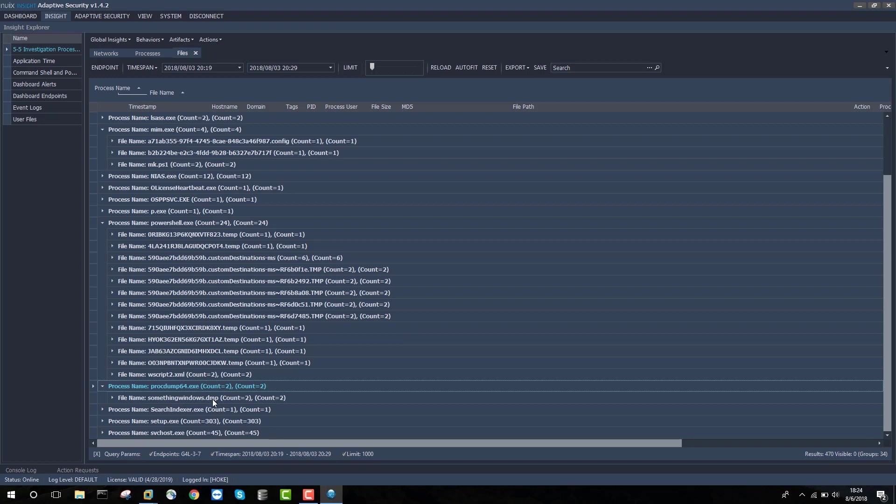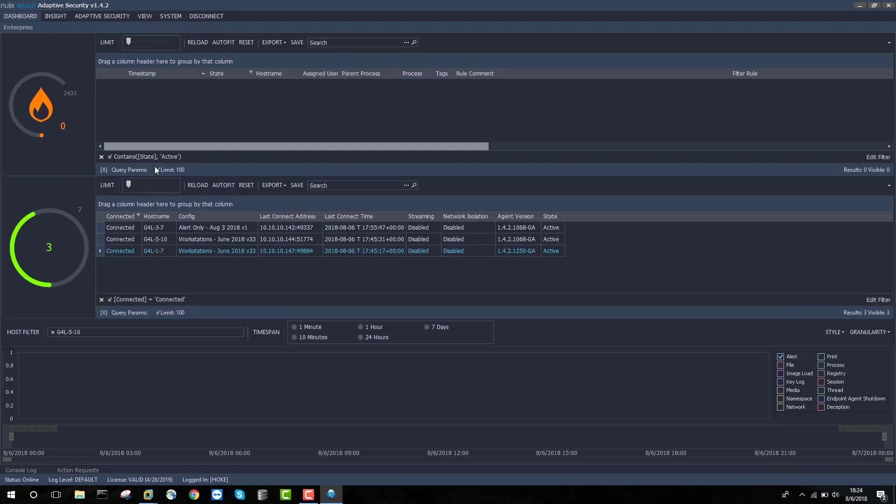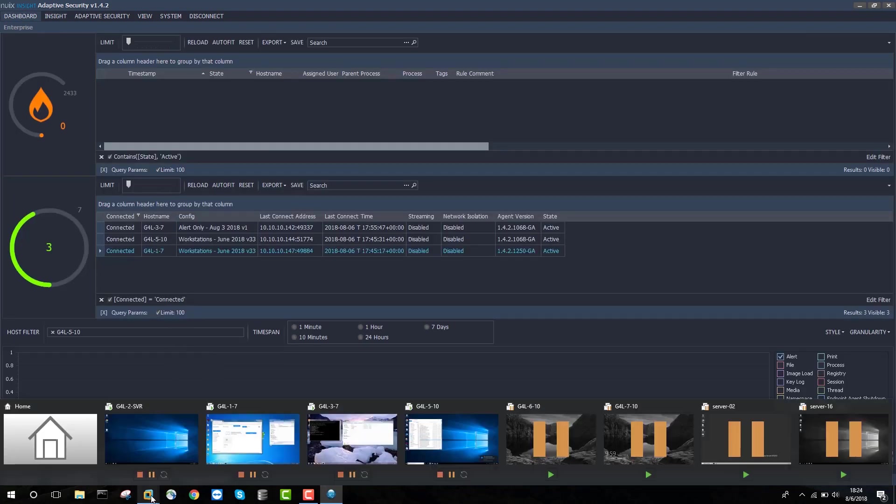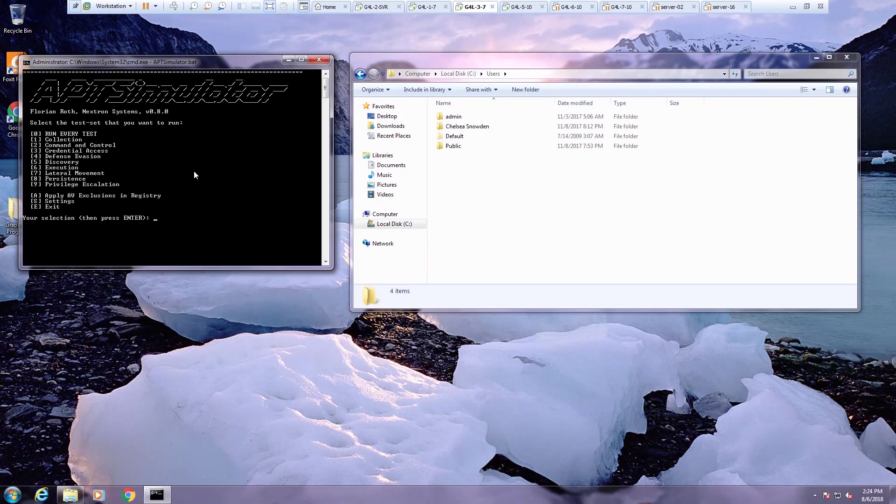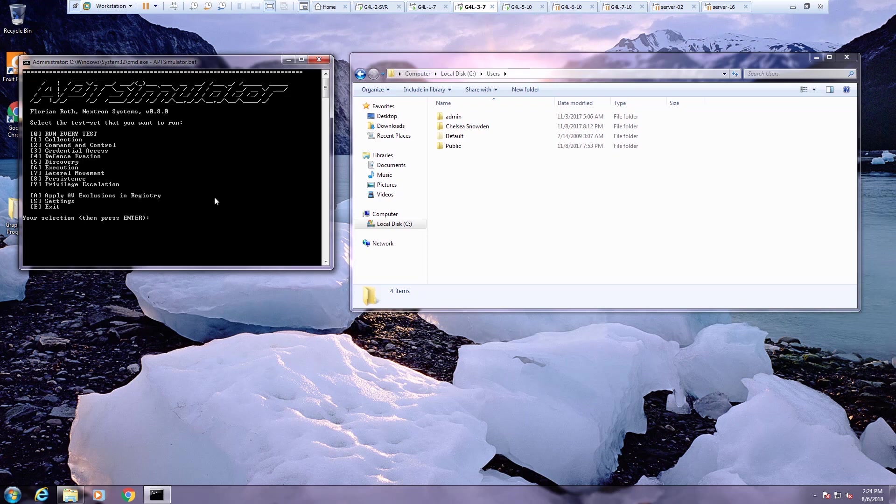This is another example of how you can hunt for advanced persistent threat artifacts within the enterprise. Detection of APT artifacts is also very easily possible in Adaptive Security. To demonstrate that, I'm going to use something called APT Simulator, which is a tool that's often used to compare capabilities of EDR solutions.